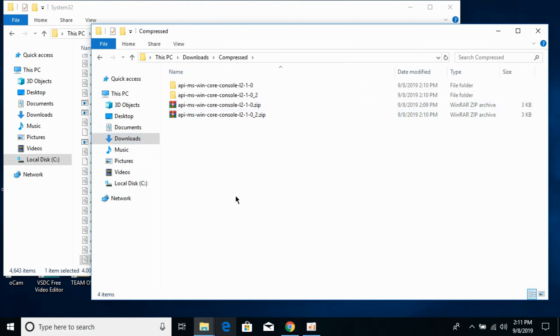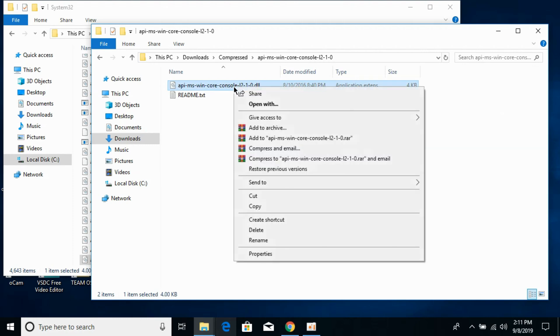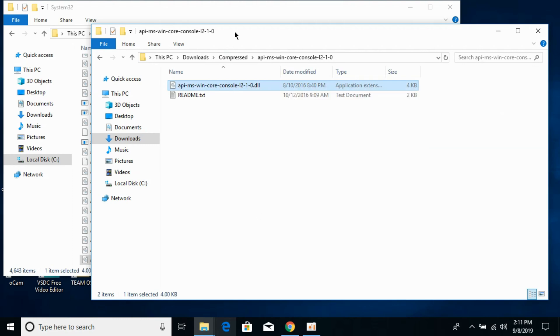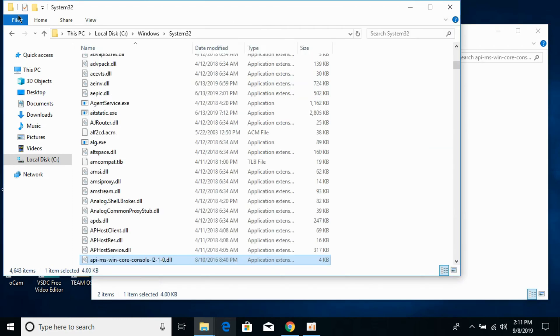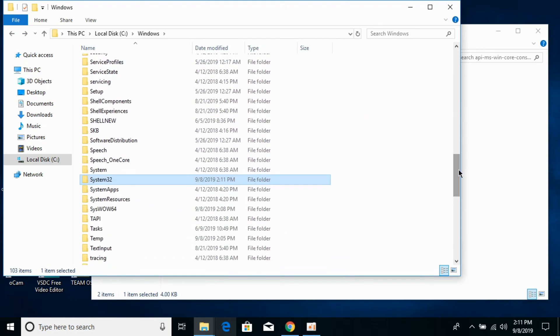First go to your 32-bit DLL folder and copy the 32-bit DLL file. Go back to your Windows folder in Local Disk C. Now search for SysWOW64 folder. Here we have it.